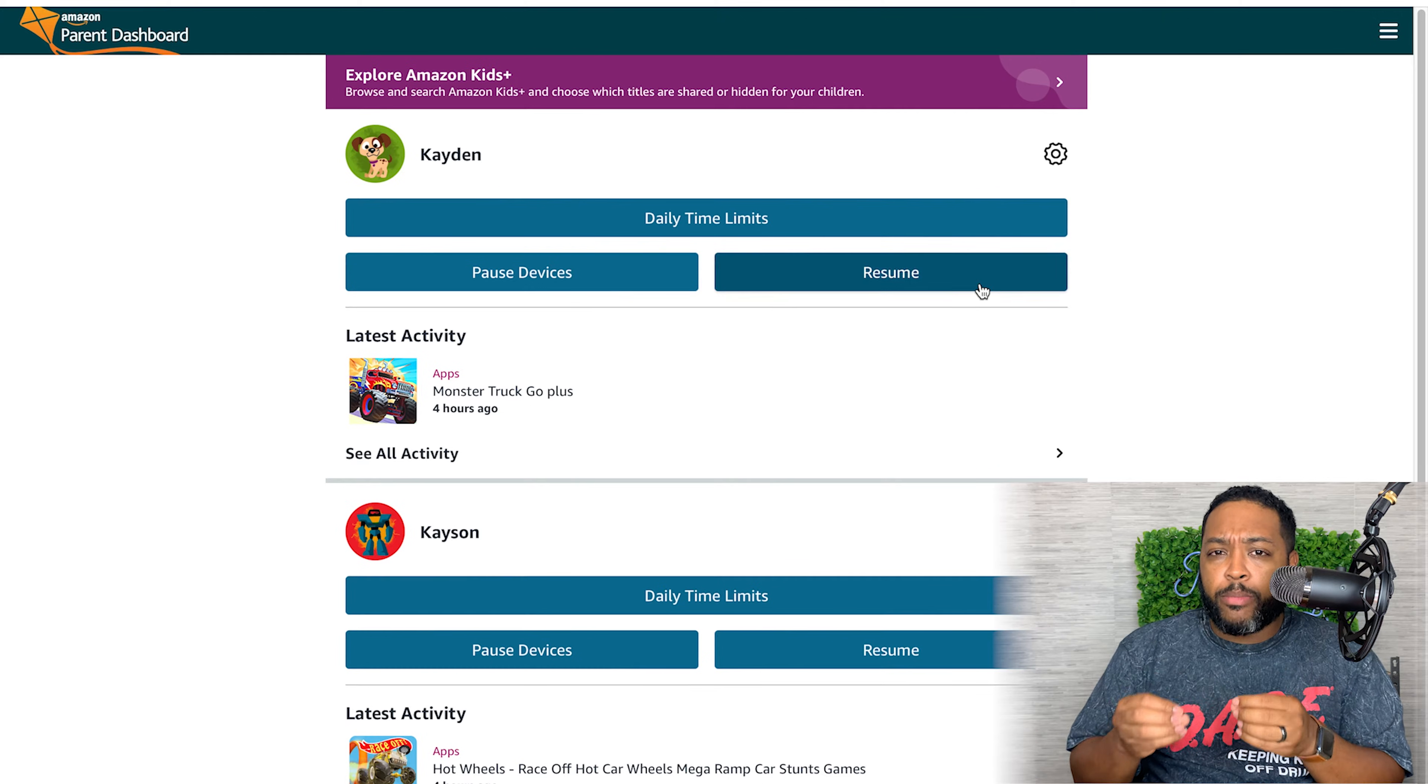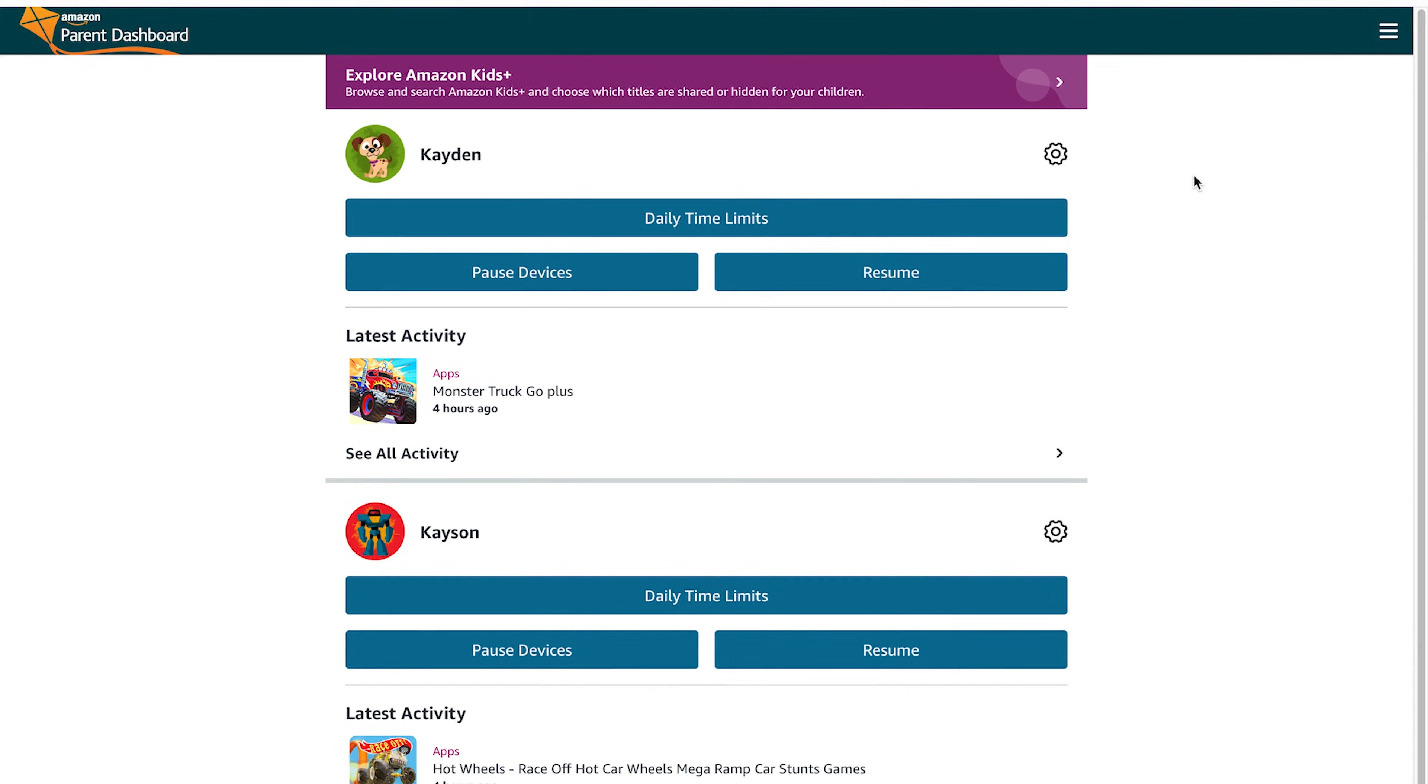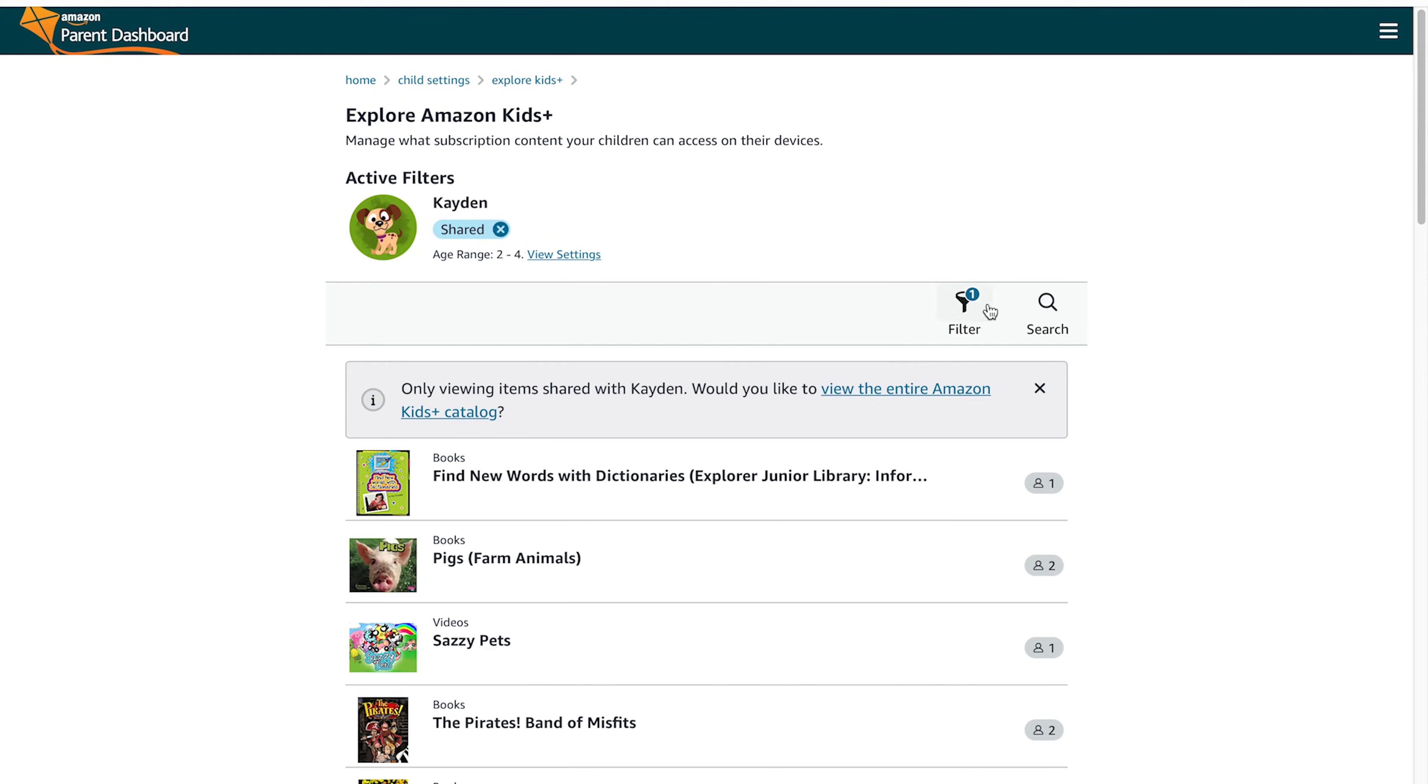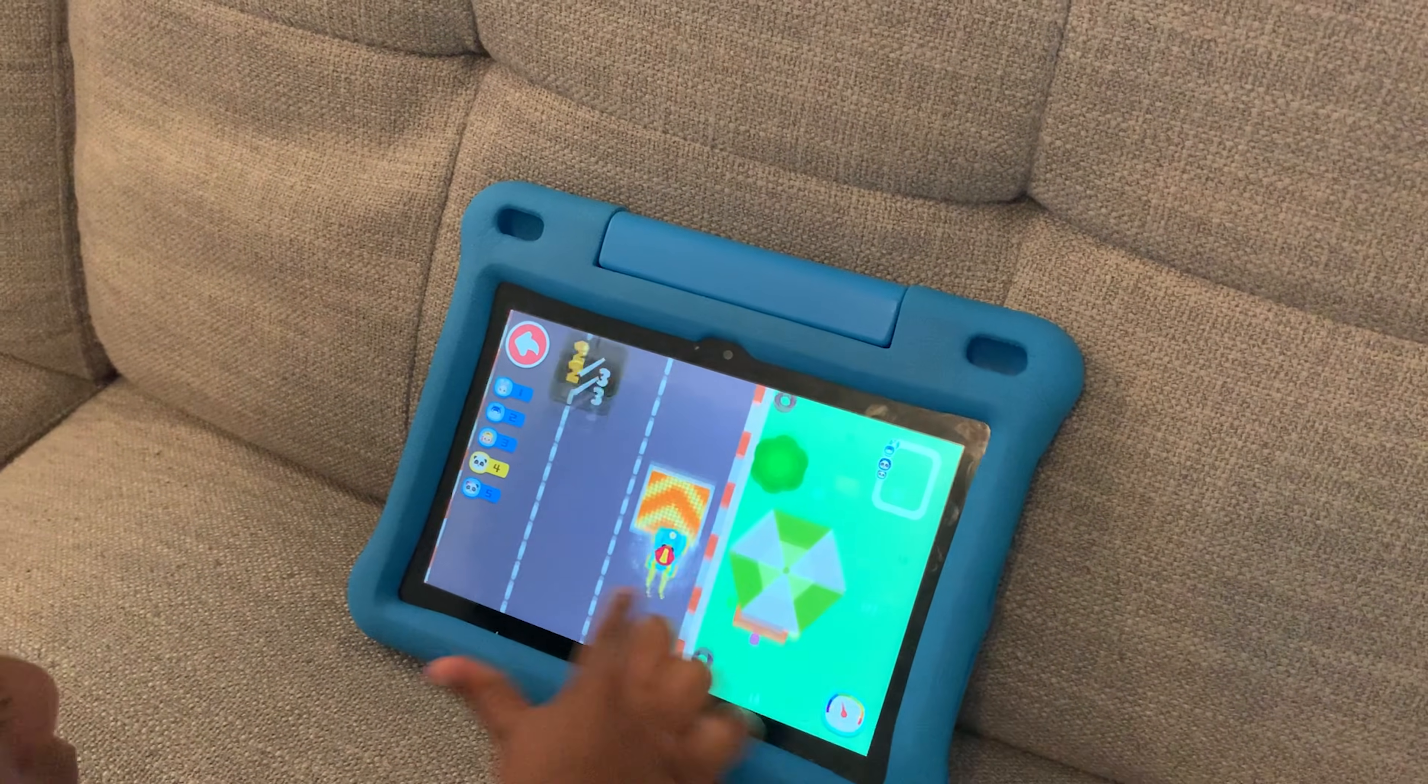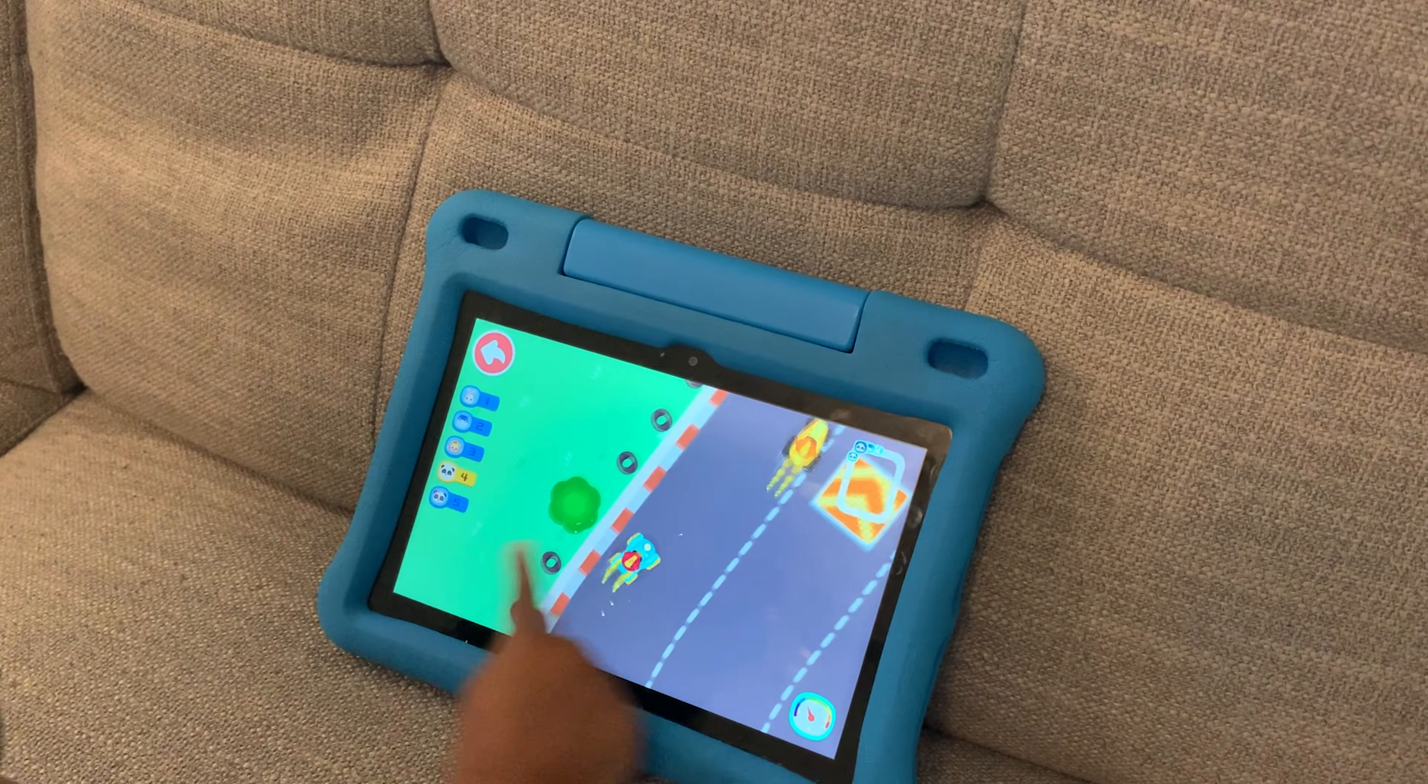If you hit the settings button, a lot more options open up for you. So now you've got kid subscription and content. So now you know what stuff they have subscriptions to, what age range you have your device set up for, whose device it is, and you can go in and change those age filters here.